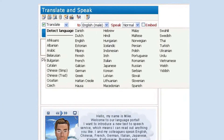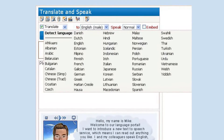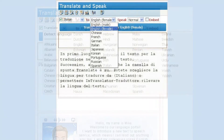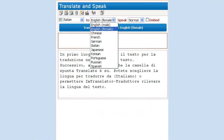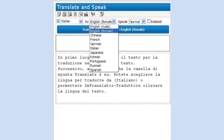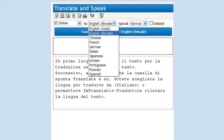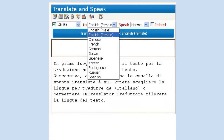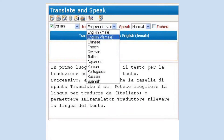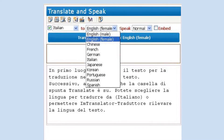Translate and Speak service performs an instant translation from 52 languages to 10 available voices: English, Chinese, French, German, Italian, Japanese, Korean, Brazilian Portuguese, Russian, and Spanish. The English voice is available in the male and female version.